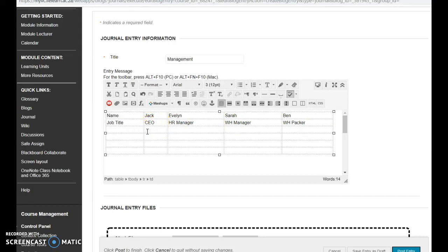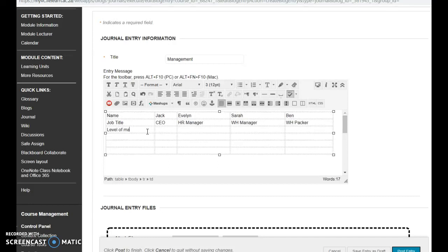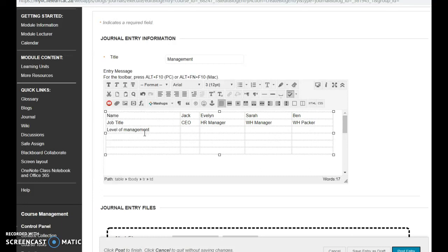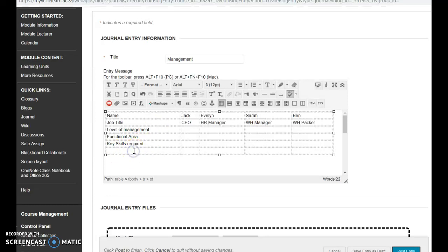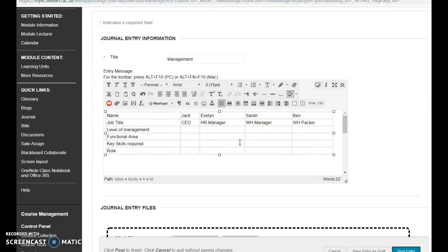So now this is what you're going to have to complete. We've got level of management. We've got functional area. We've got key skills required. And the role they play. So these 16 empty blocks here is what you're going to be completing to be awarded your 20 marks.